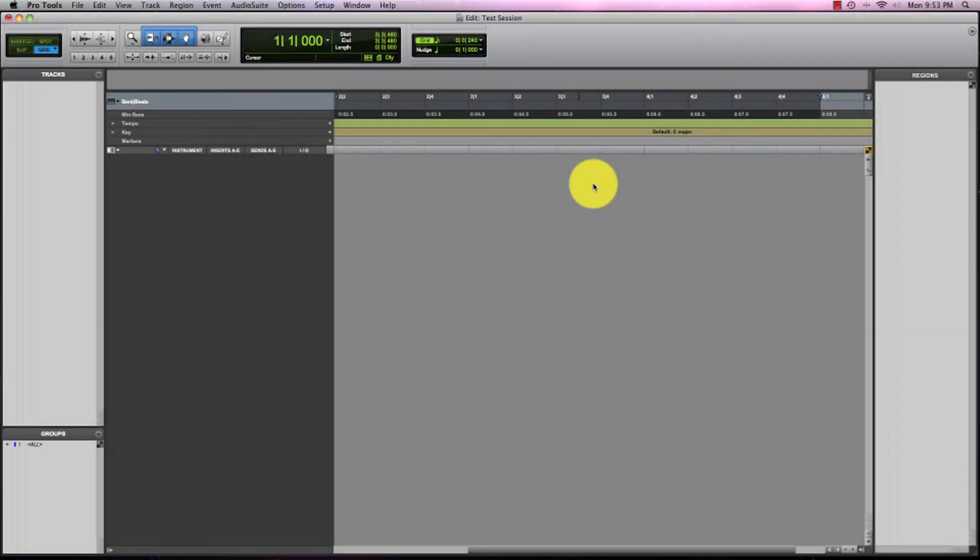Hey everyone, in this video I'm going to show you how to record in stereo audio.